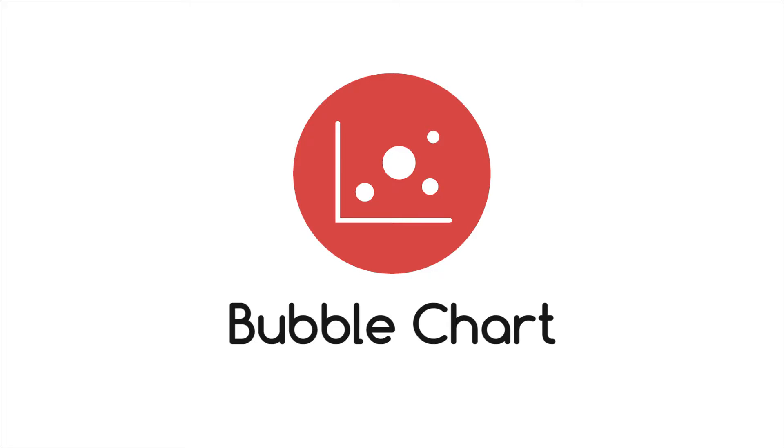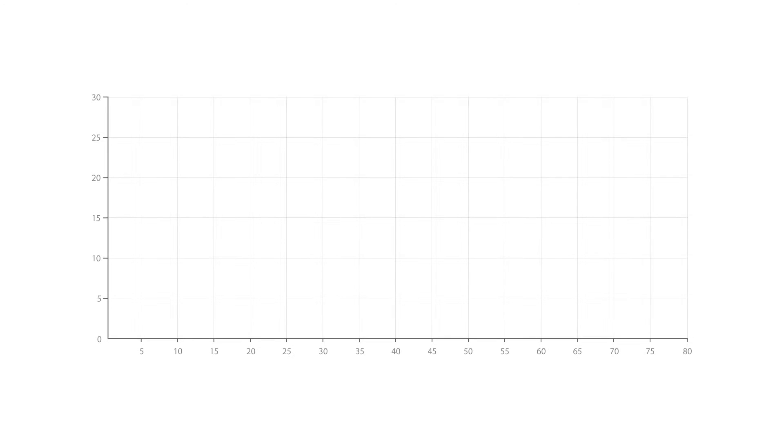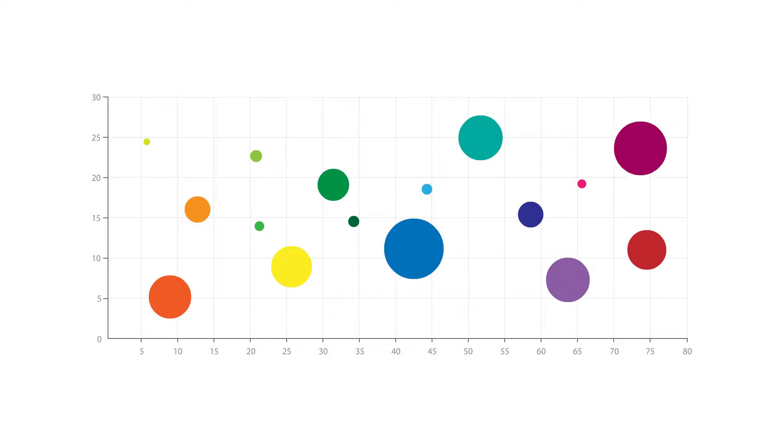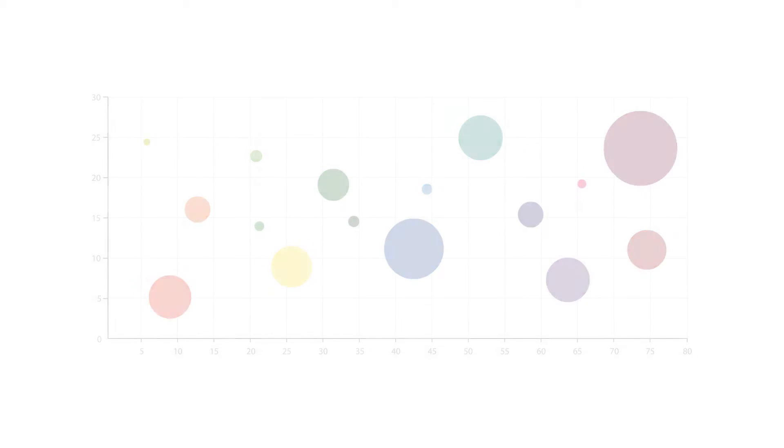Let's look at bubble charts. A bubble chart is a multivariable graph that is a cross between a scatter plot and a proportional area chart.